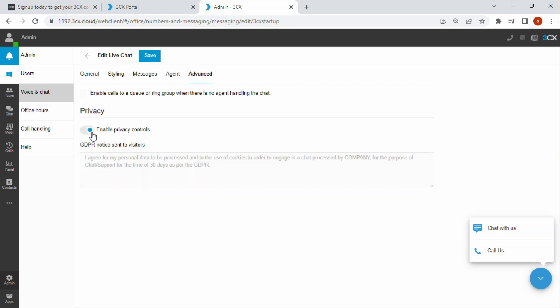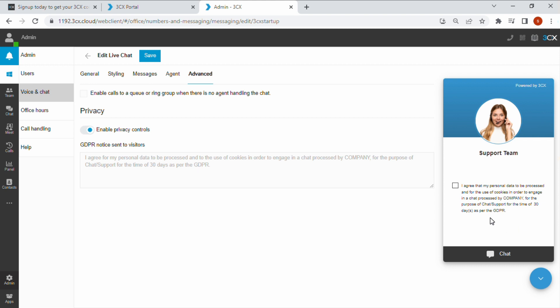The advanced tab enables a custom GDPR notice to be displayed to your visitors prior to the chat being established.